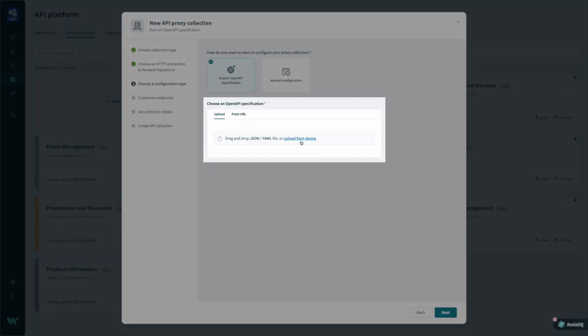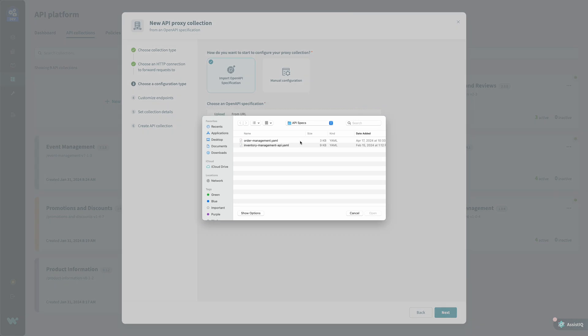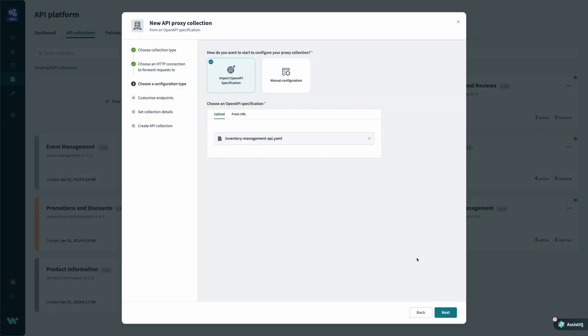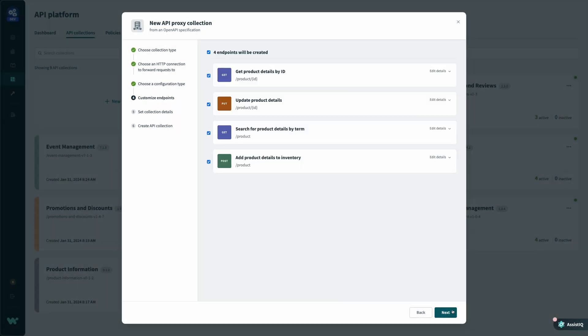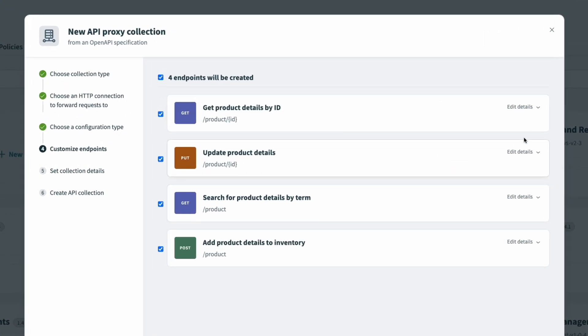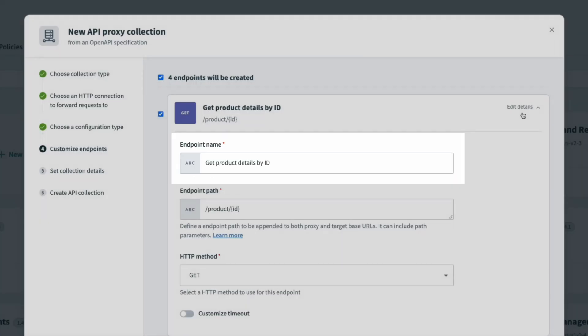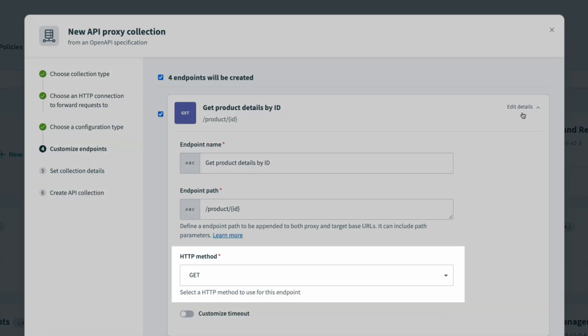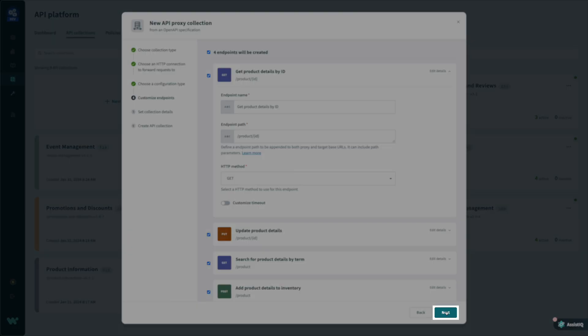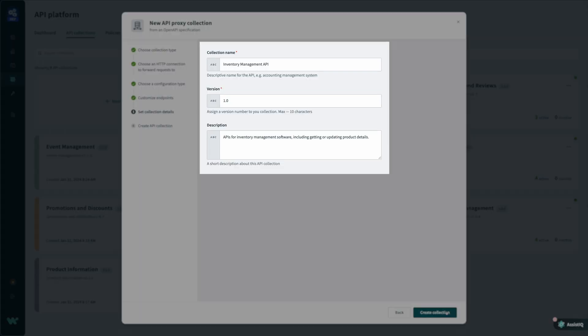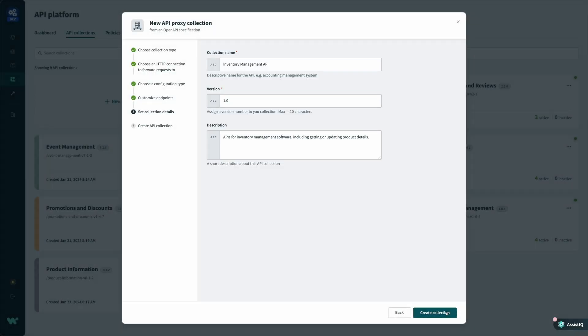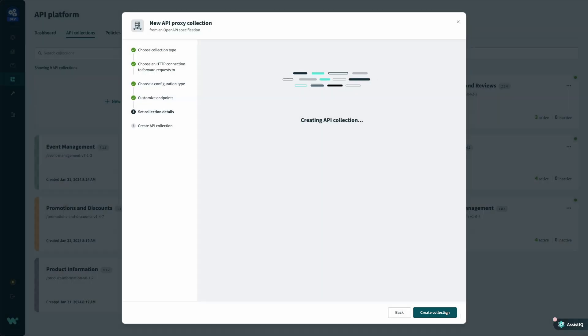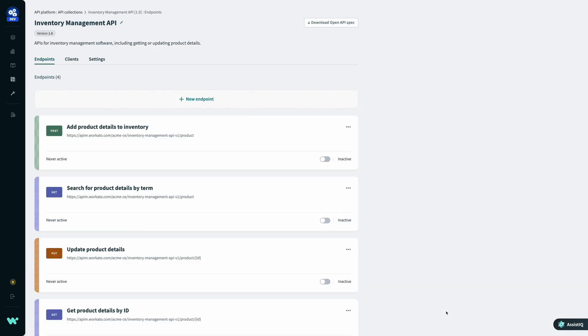Then, I can upload an API spec that details the endpoints in this API. Workato reads in this spec and automatically creates endpoints with the correct name, path, and method. Everything here looks correct, so I'll click Next, verify the details for my collection, and click Create. In just a few steps, my endpoints are set up and ready for me to configure access controls and get testing.